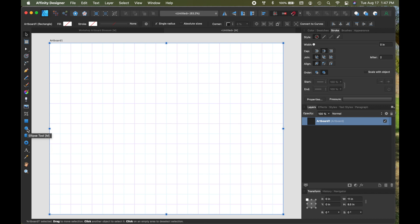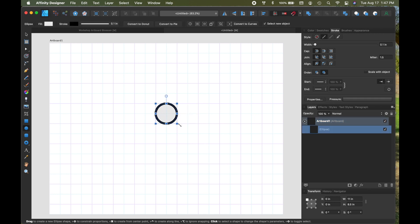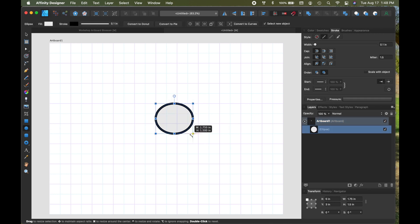So I come over here and grab the ellipse tool and click on it, then I hold down my shift key because I want to constrain the proportions. I let go a little earlier, I want a little bit bigger, and you can see it tells me the width and the height as I drag.